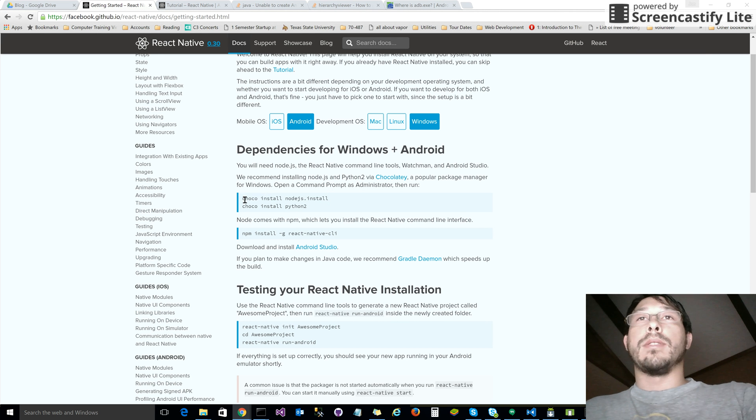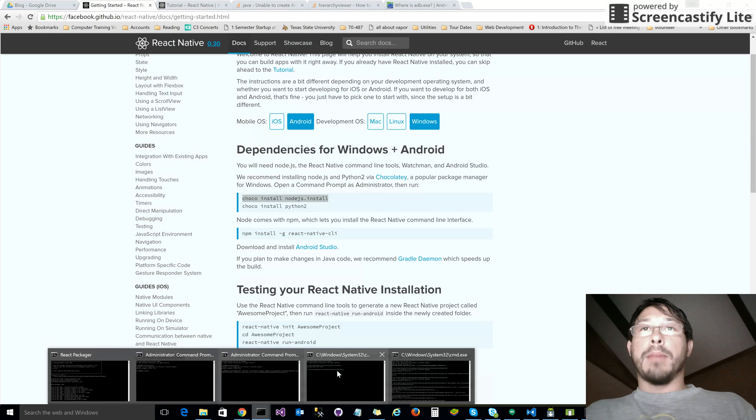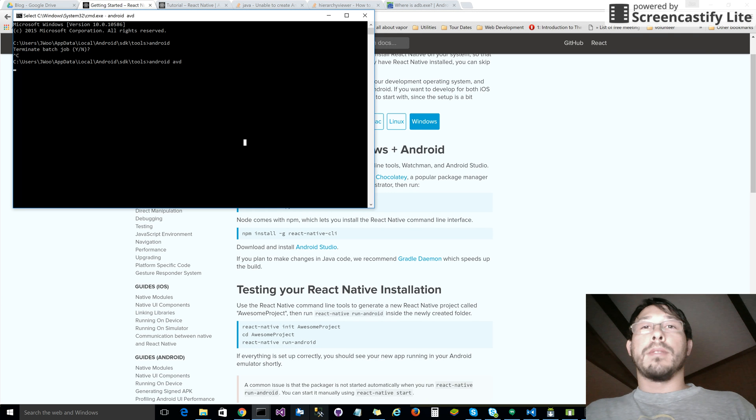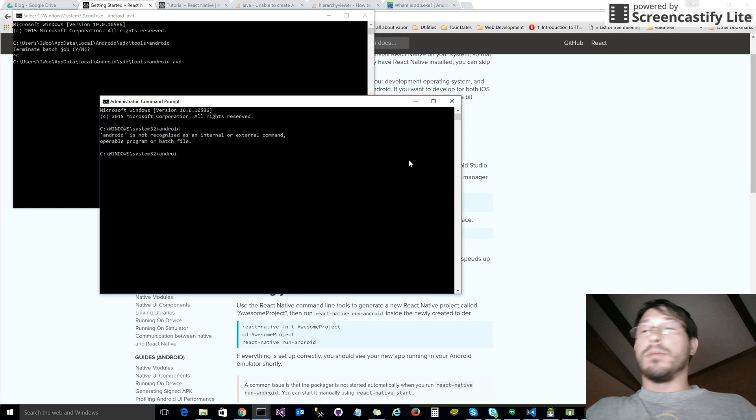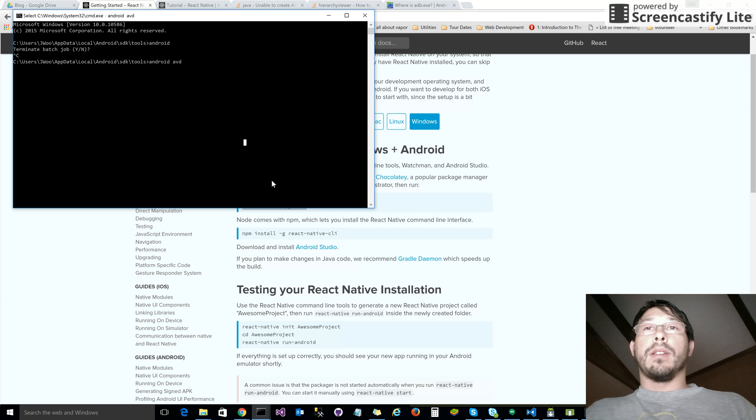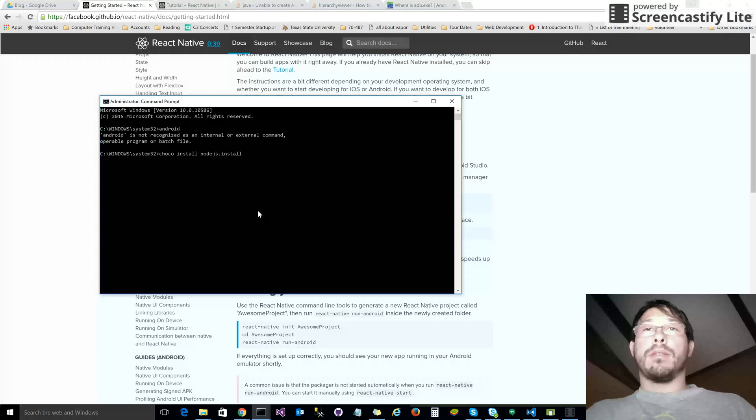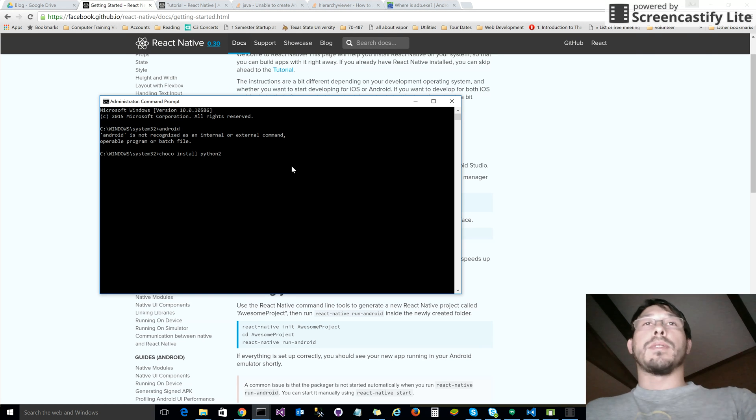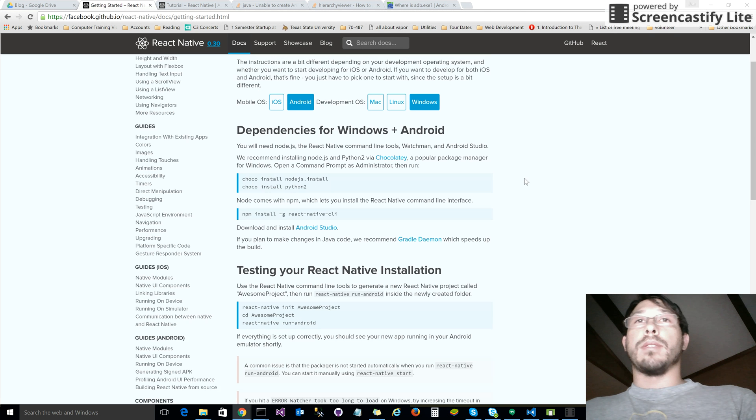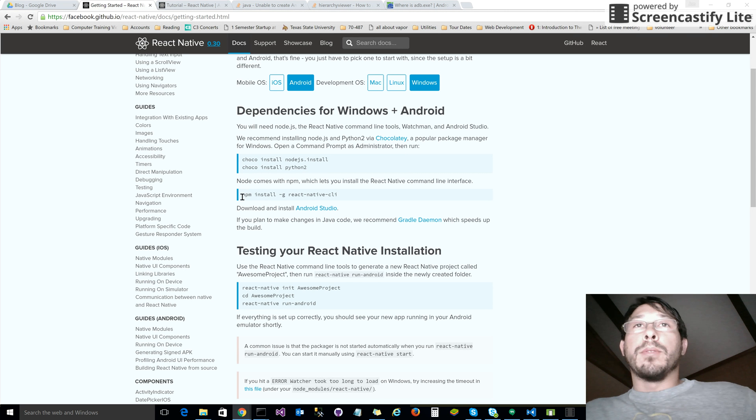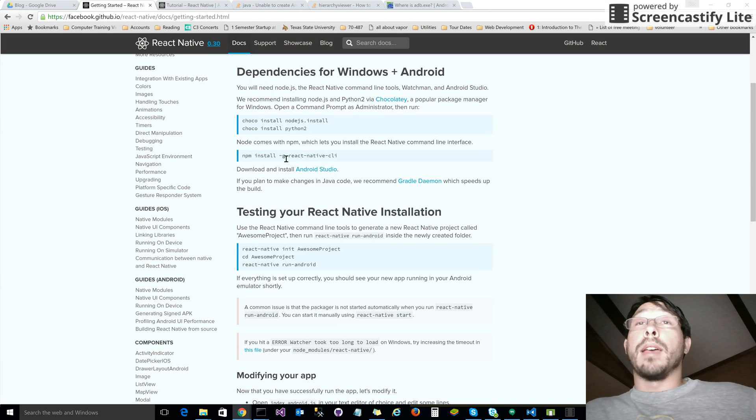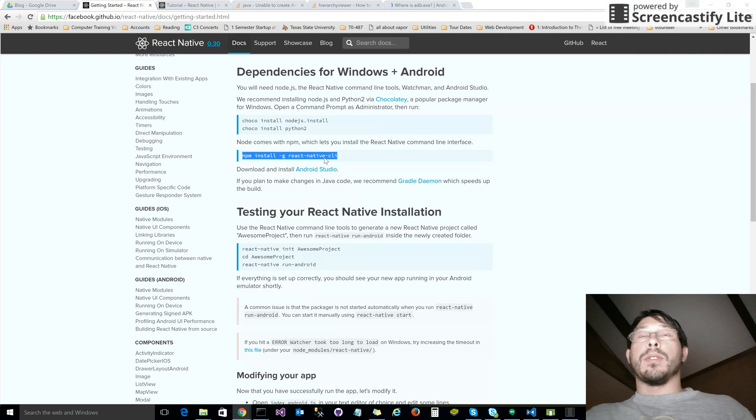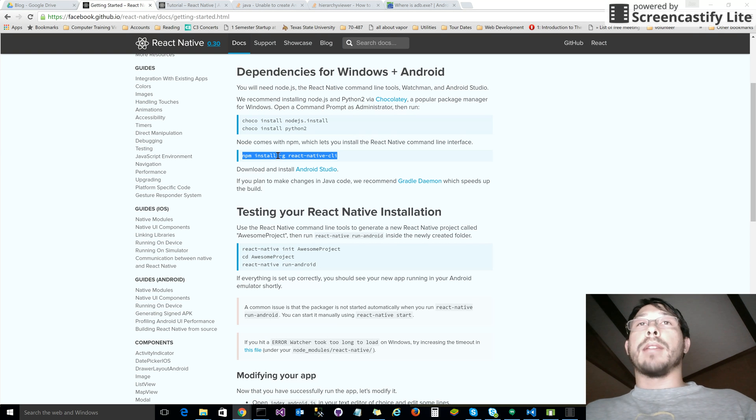If you don't have Node.js installed, go ahead and do this. You're going to copy and paste these commands into the command prompt. Copy and paste that to install it, then you're going to install Python. It can be from any directory because it's just a global install. Then you'll want to install the React Native command line interface through npm. It's a global one, so it doesn't matter where you do it from.